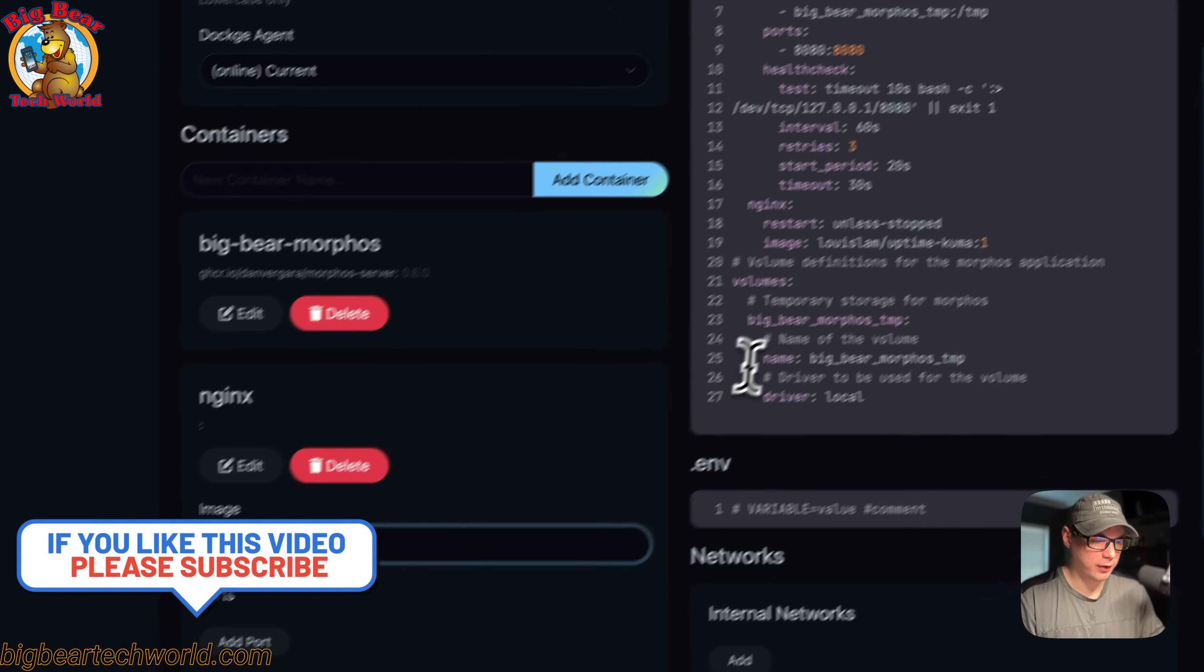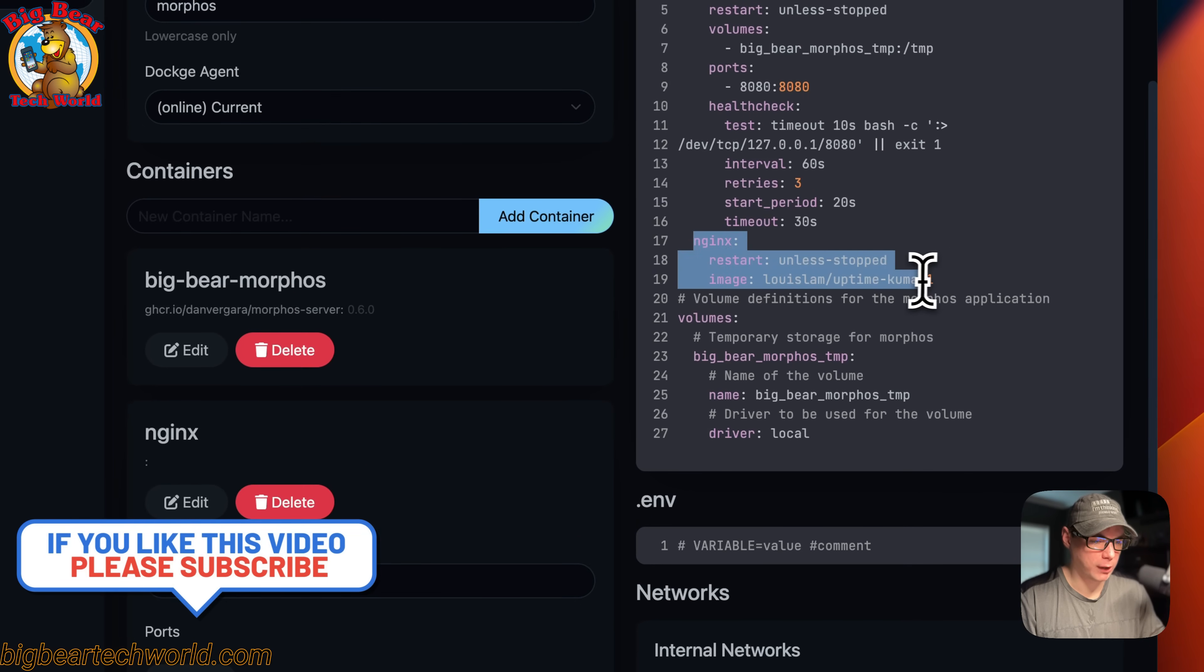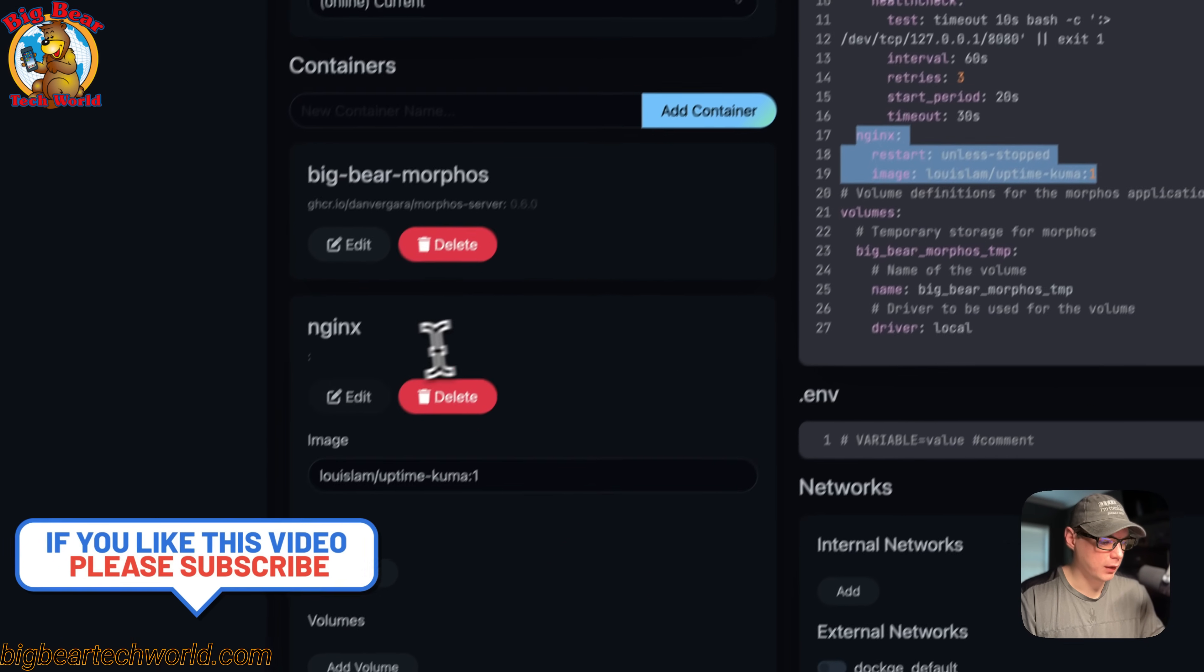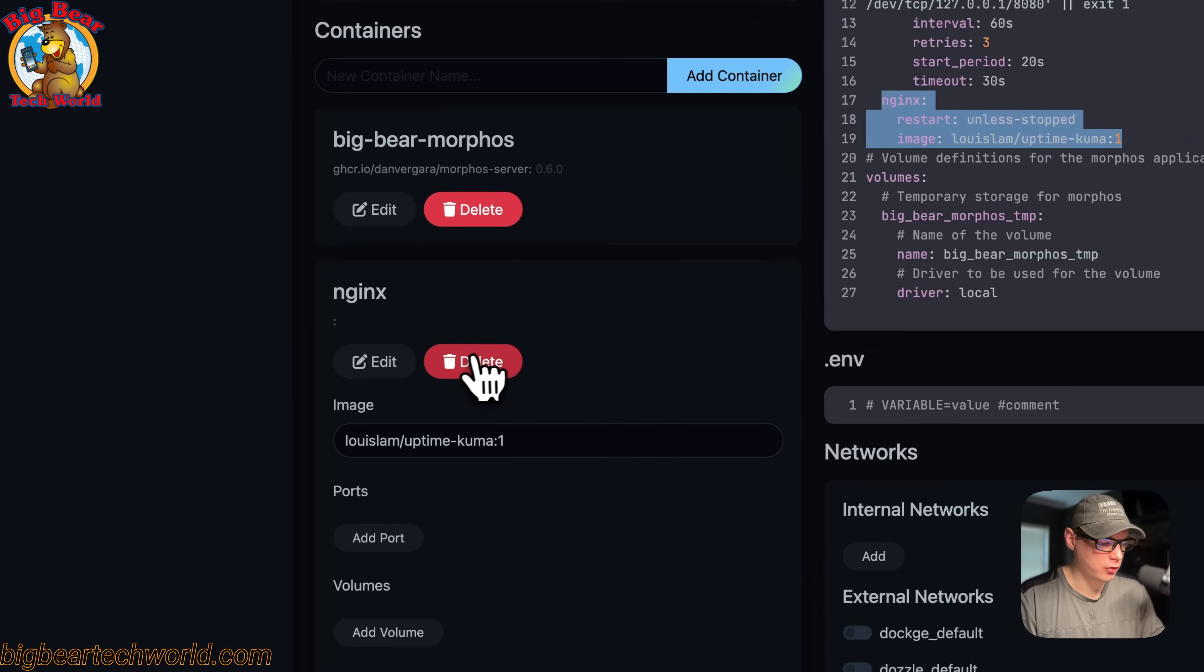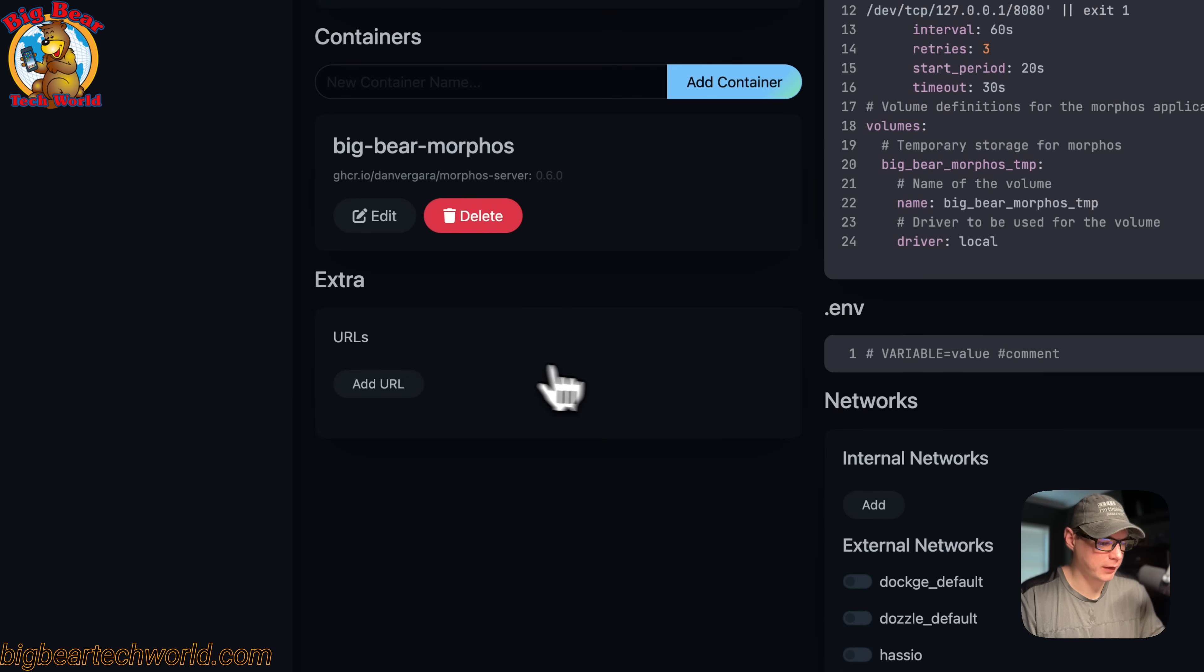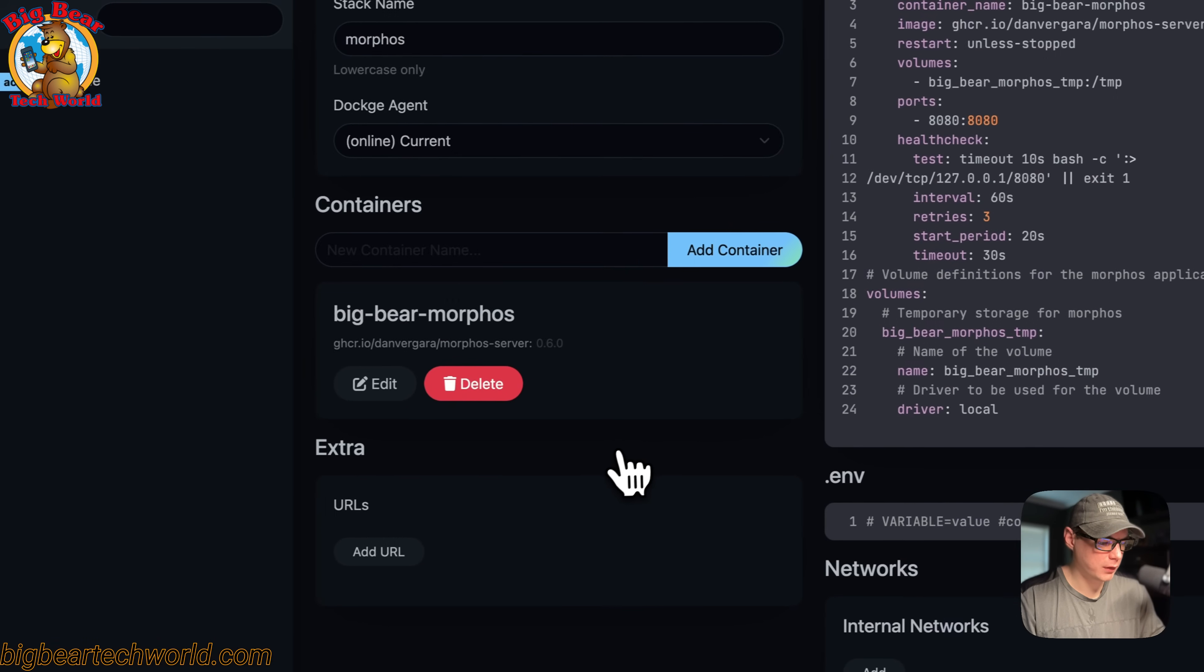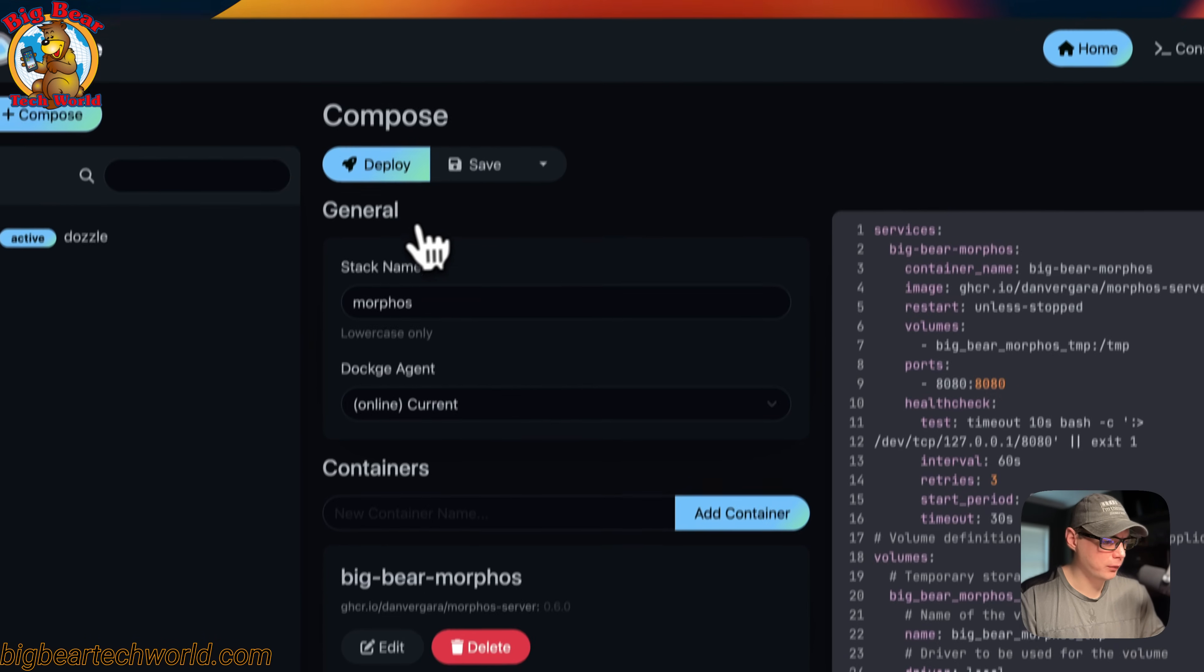If you want to get rid of this service, you just click delete right here and it's gone. I'm going to go up here to deploy the changes I've done in the editor.